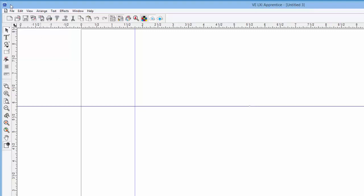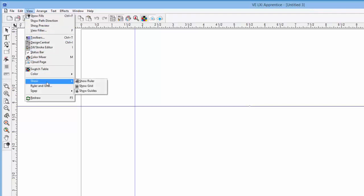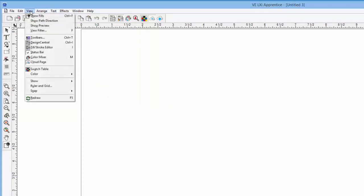To hide the guides, we click on the view pull down menu, hover our mouse over show, and click on show guides, which toggles them off. We can also toggle them back on by the same method.